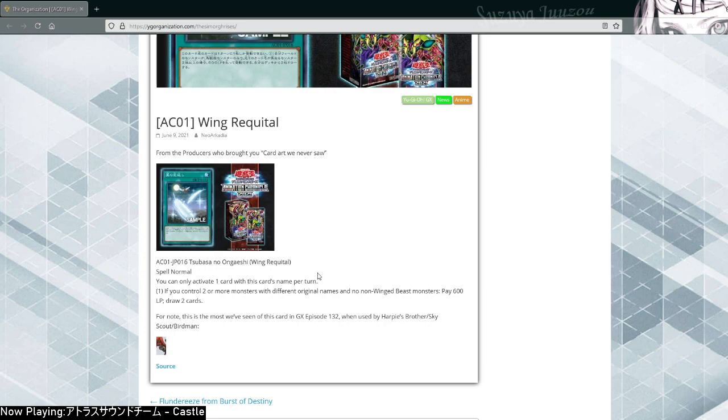But yeah, Blackwing right now, they're getting in a better and better spot. I'm glad I didn't do my Blackwing video yet because I was of course planning to do them. But this is a card that might be a game changer for them.